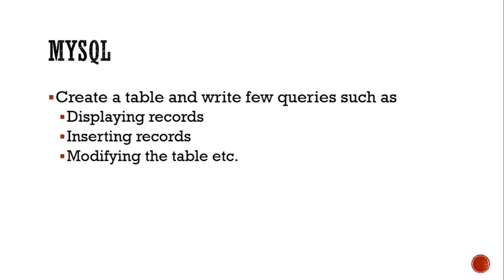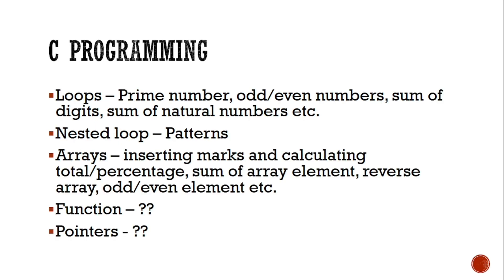And for MySQL, you should know how to create a database, how to create a table inside it, and also how to write some queries. For example, how to retrieve the data from the table, how to insert records into the table, how to modify the table, how to put some conditions in queries, means how to display the selected records. These things, if you know these things, then it is enough for MySQL.